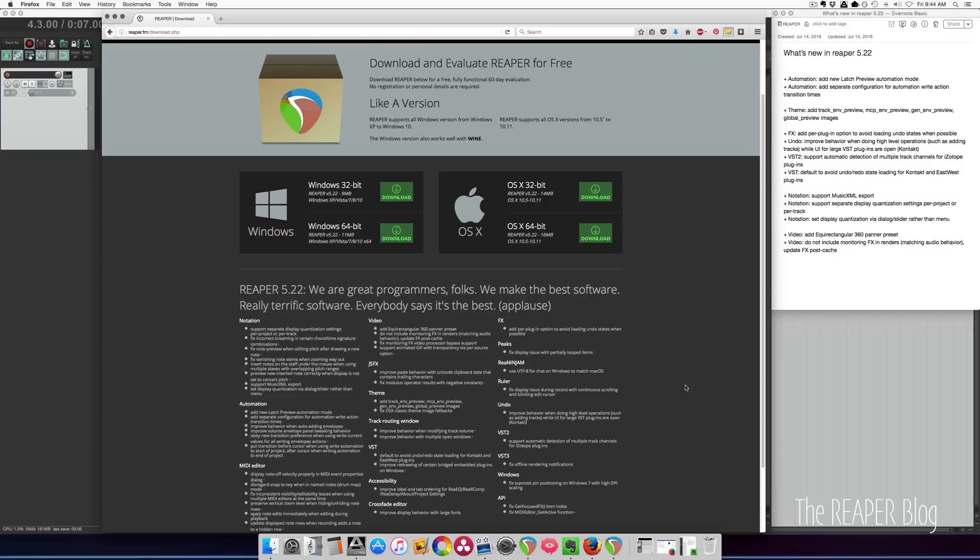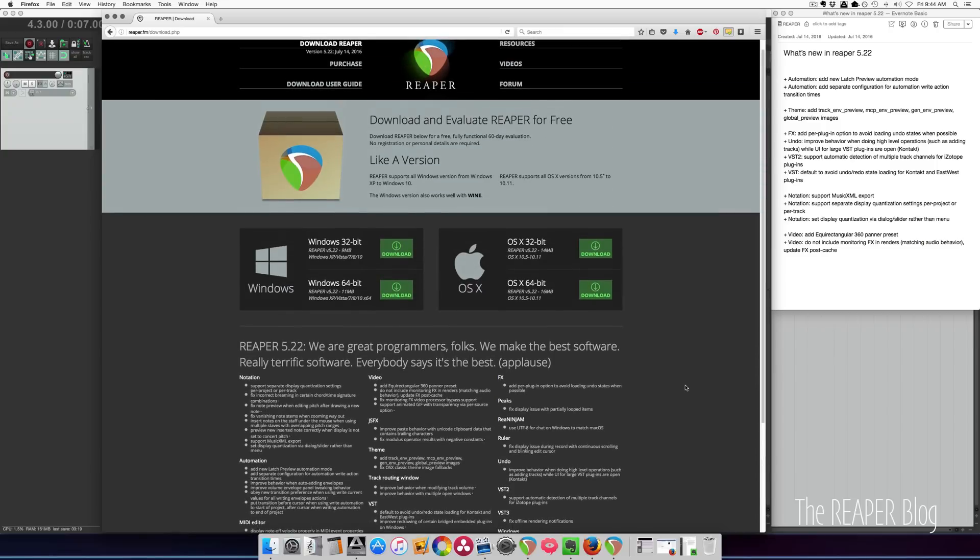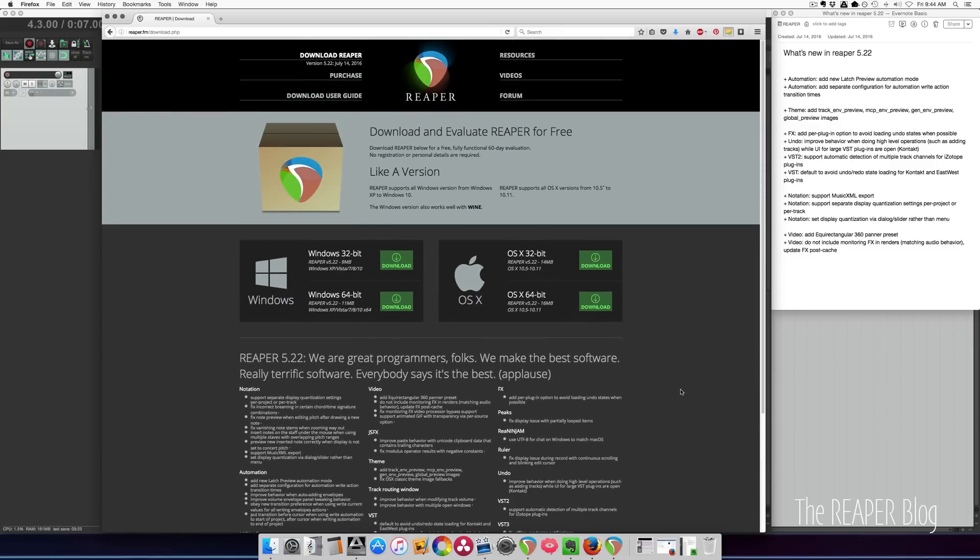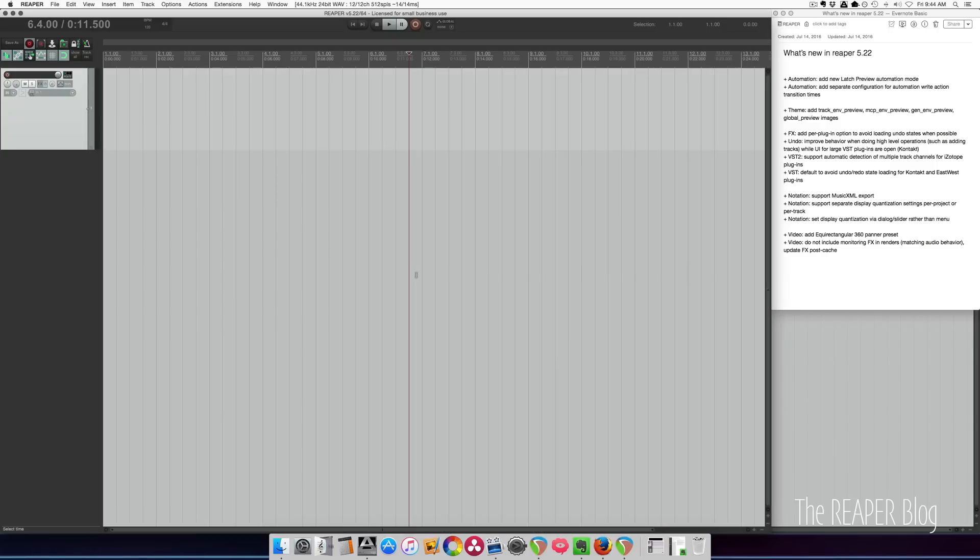the new latch preview automation mode. I'm a big fan of that new feature and I can't wait to show you. So as I said it's available for download now at reaper.fm. Some highlights from the changelog.